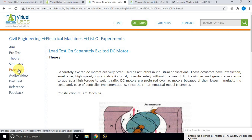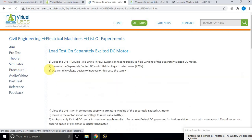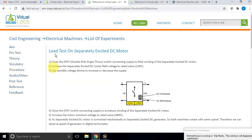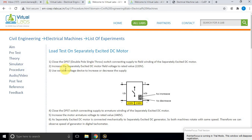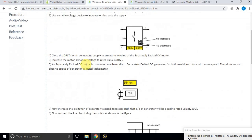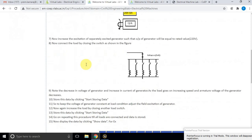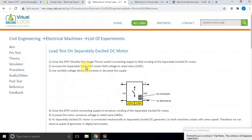First, go through this theory section — the procedure for conducting the load test on a separately excited DC motor. Kindly go through these details, and after that, click on the simulator option.